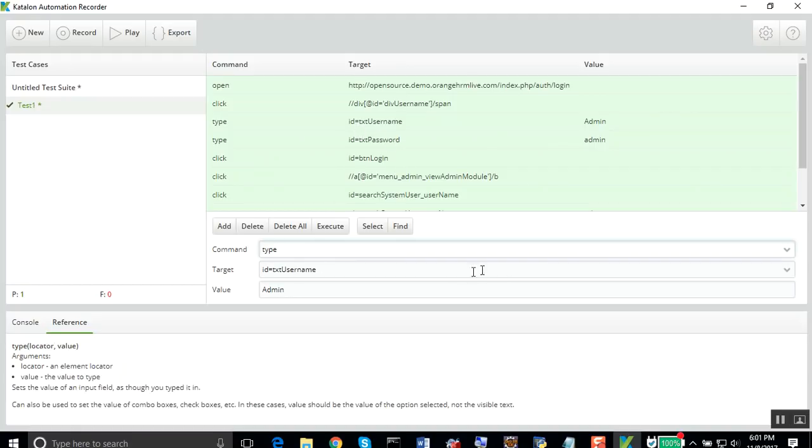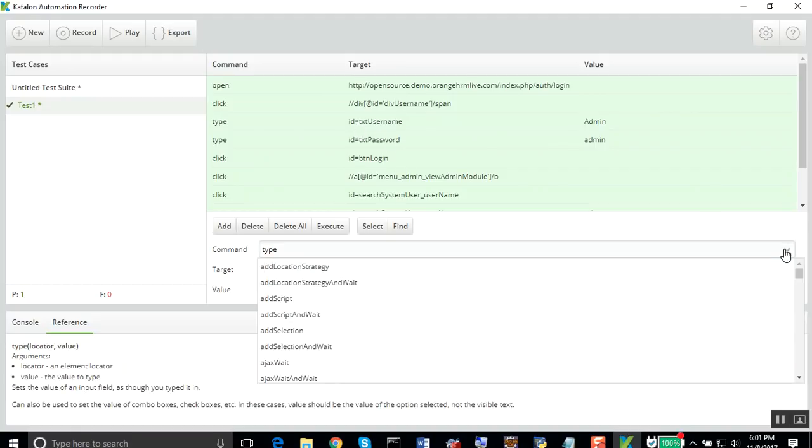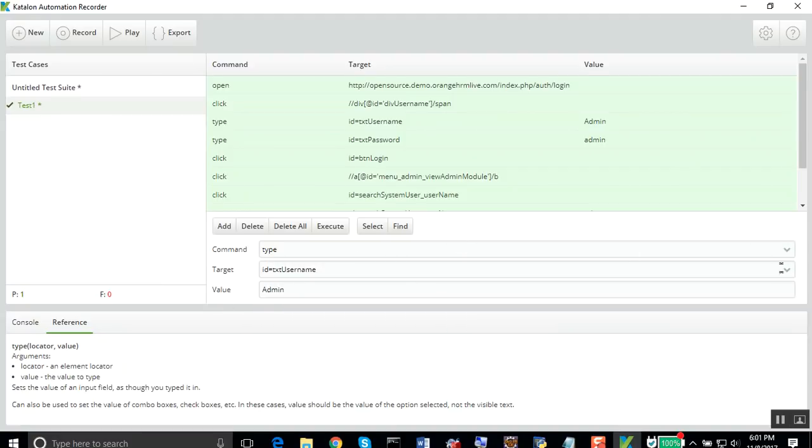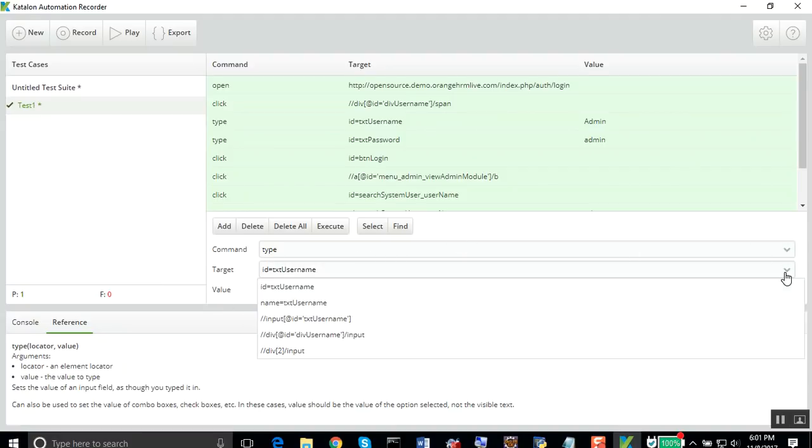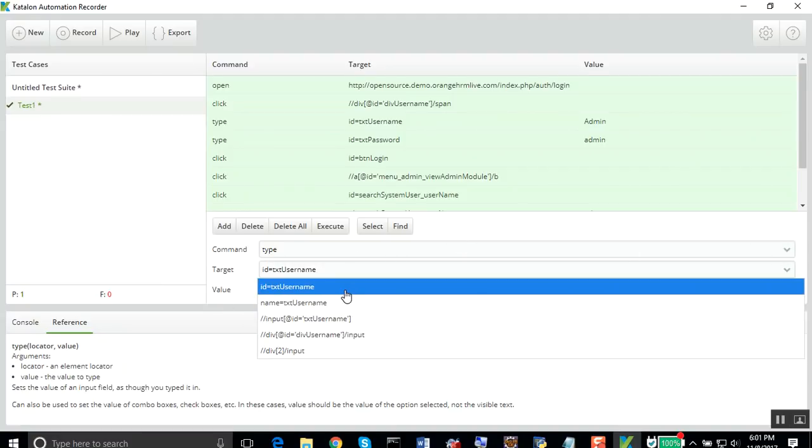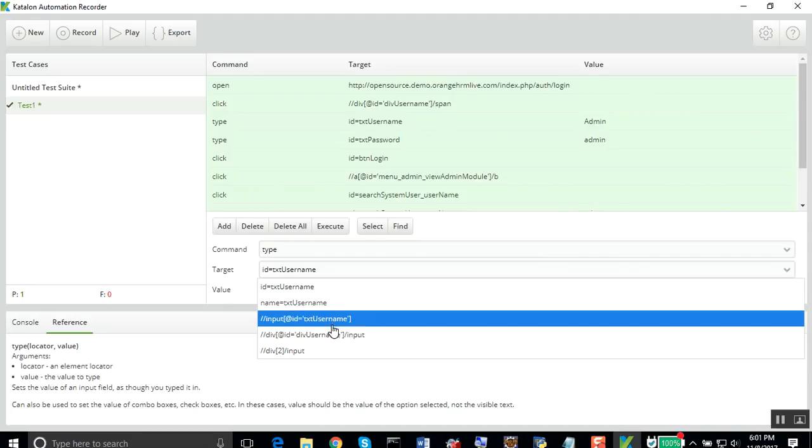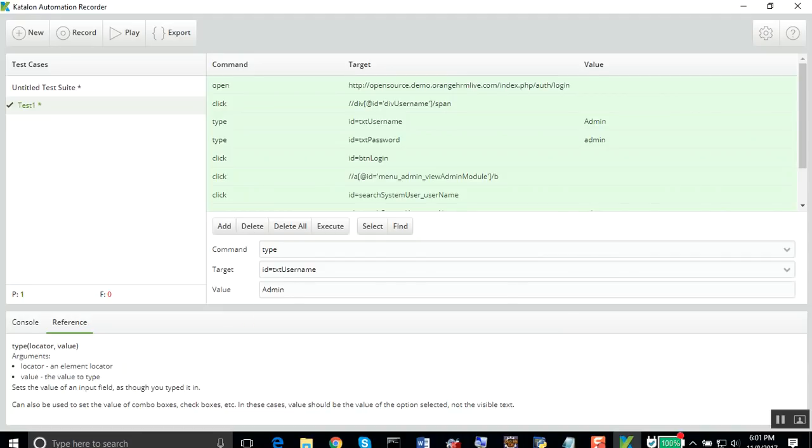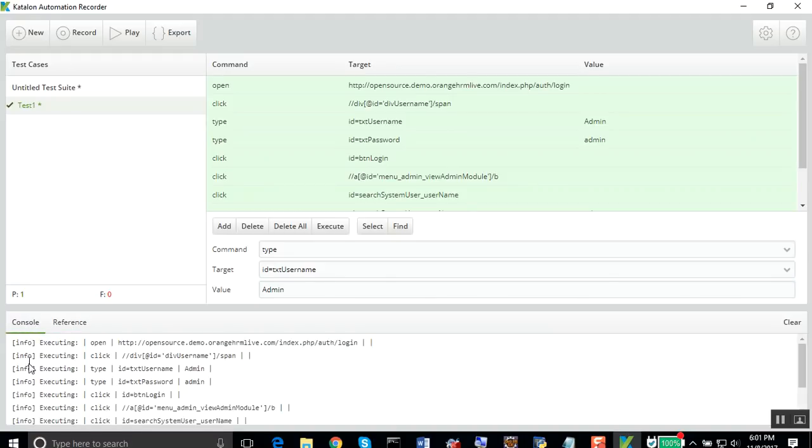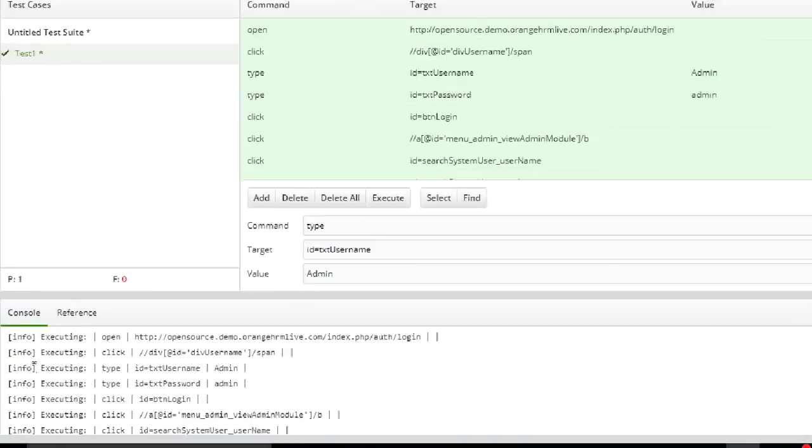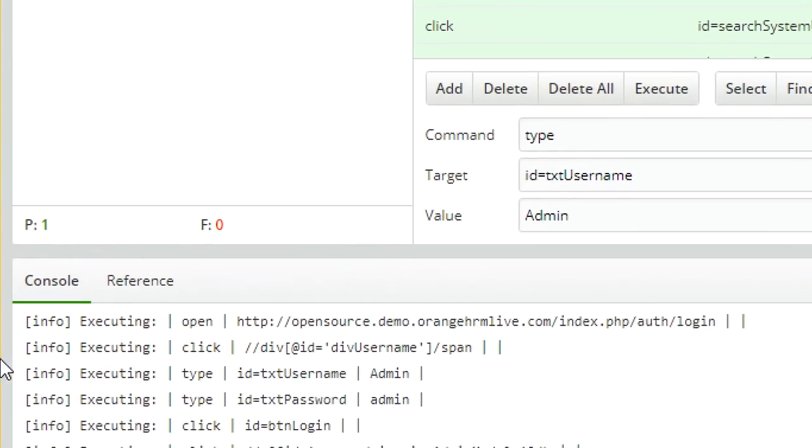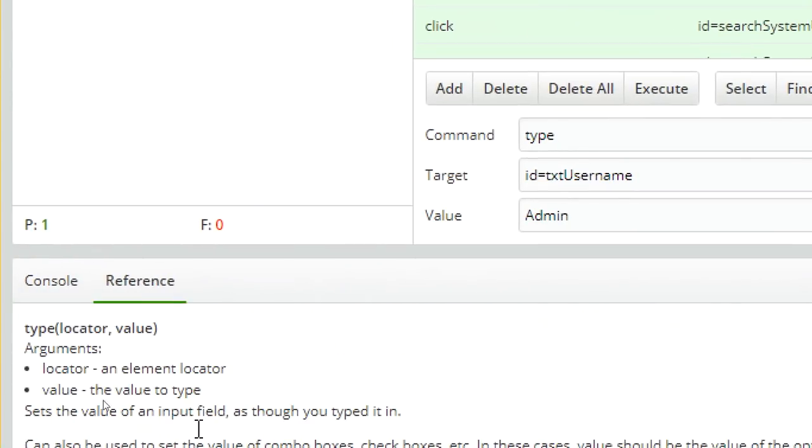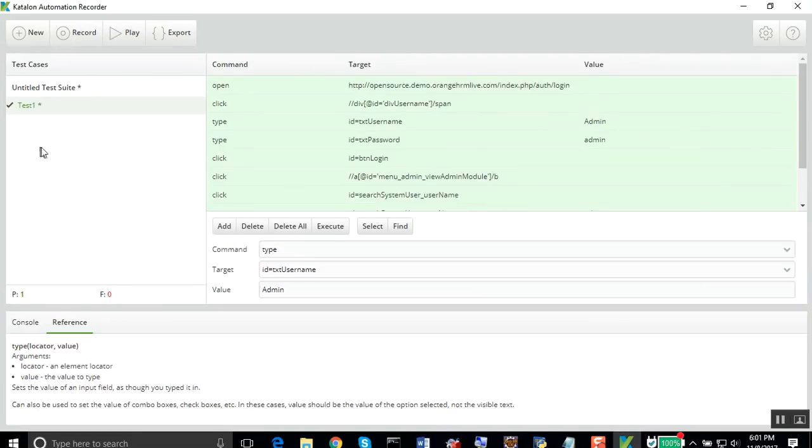You can edit it from here as well. You can select the command here, you can also select the target. You can see all these recorded. You can add it from here, and you can also add the value. You can also get the logs here, the console logs, the running logs, as well as the references for every step here. This was quite easy.